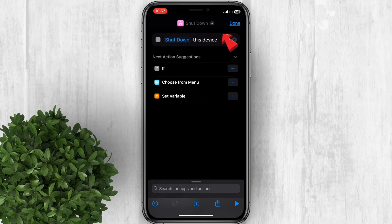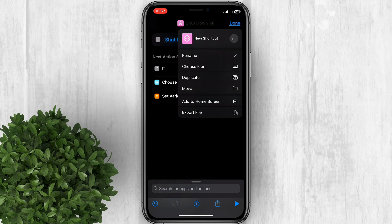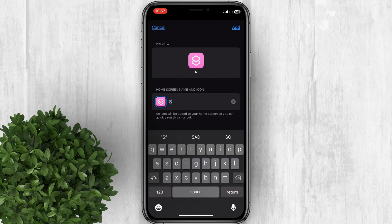Tap on the drop down menu, then select Add to Home Screen. Now edit the shortcut name and change it to Shutdown.